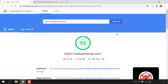Once the analysis is complete, you'll immediately be greeted with a score for your webpage. I've got a green score of 98 for websplaining.com. If your score is red, it's between 0 and 49. If you've got an orange score, it's between 50 and 89.